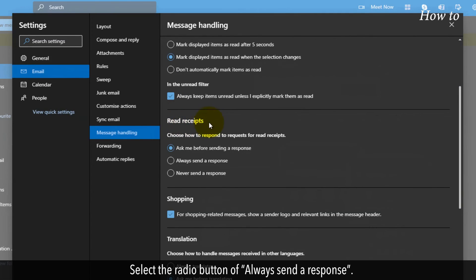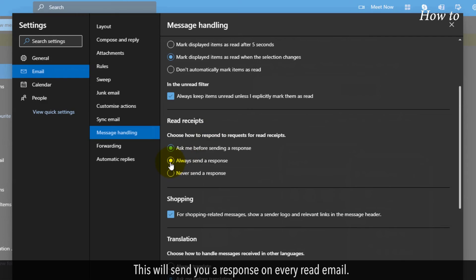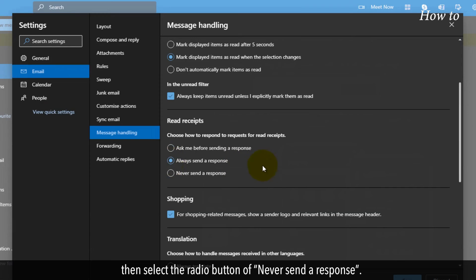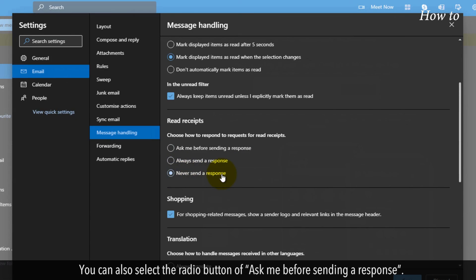Select the radio button of Always Send a Response. This will send you a response on every read email. If you want to receive any response to your email, then select the radio button of Never Send a Response. You can also select the radio button of Ask Me Before Sending a Response.